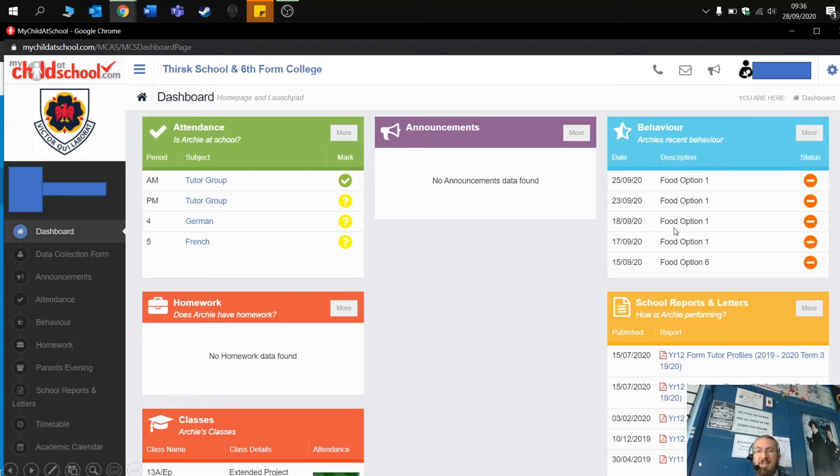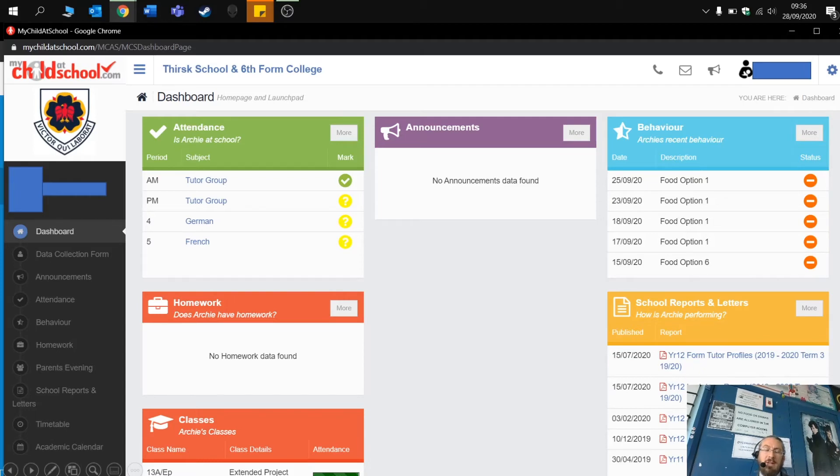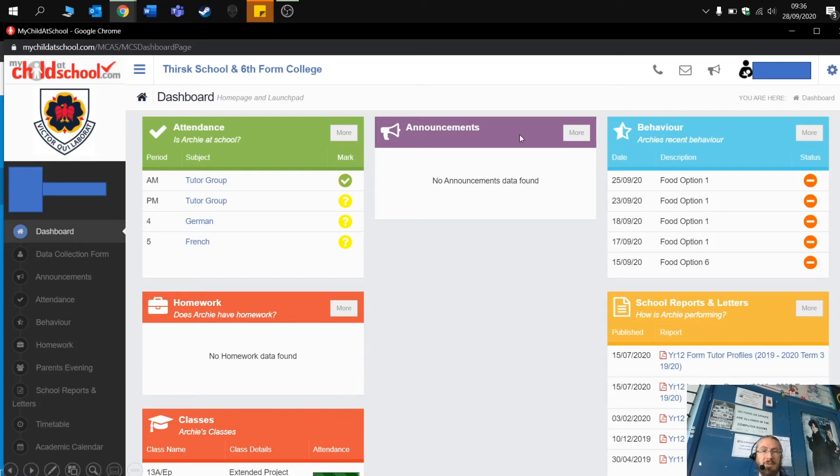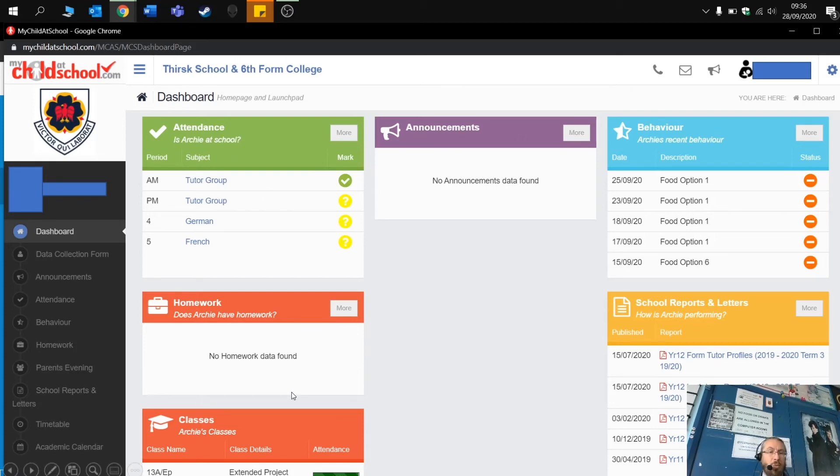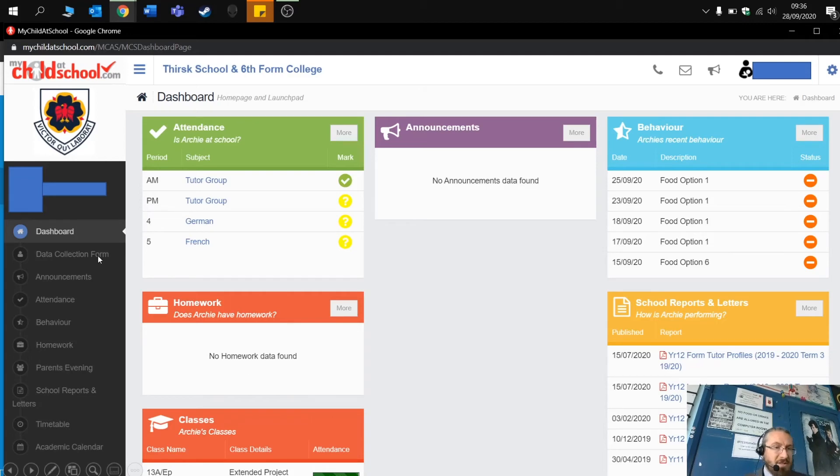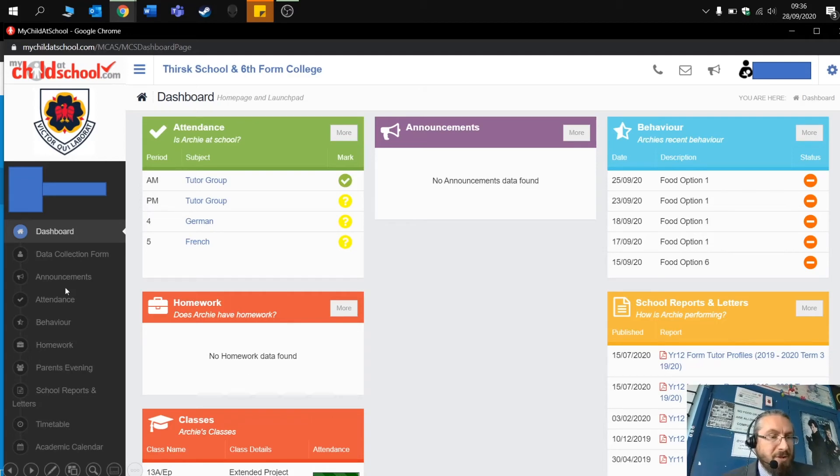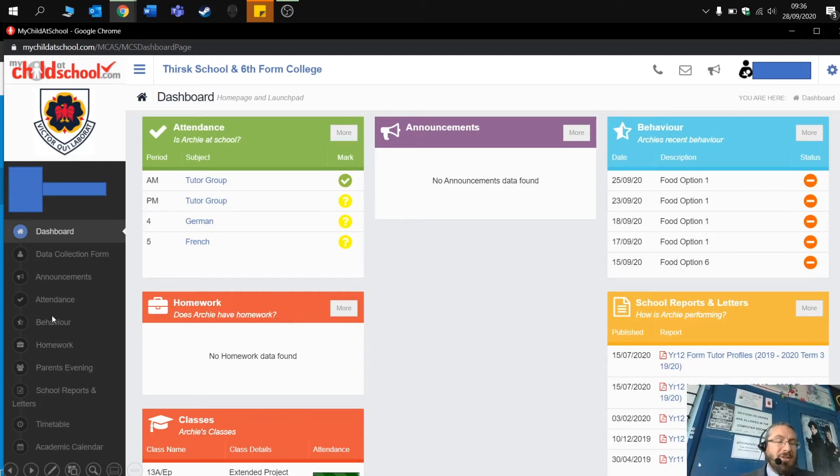Okay, so we've got a number of things here. We've got behaviour instances, which you can see here. And then we've got reports that have been sent out over the last few weeks. Announcements will appear here. You can check attendance as well, homework and so on. Down the left hand side as well, you've also access to all this information. So it's very simple to use.